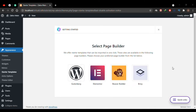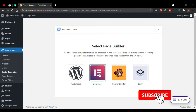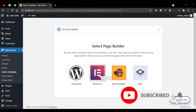As soon as the Starter Templates plugin is installed and activated it will redirect you to a window asking you to select a page builder — the builder you prefer to create your websites with and to filter out your demos. In this tutorial I'll be using Elementor, so I'll select the Elementor page builder.